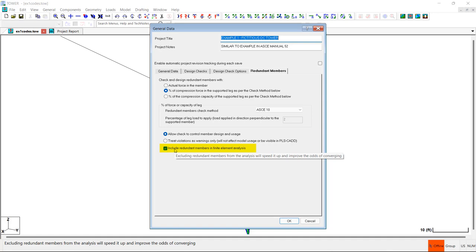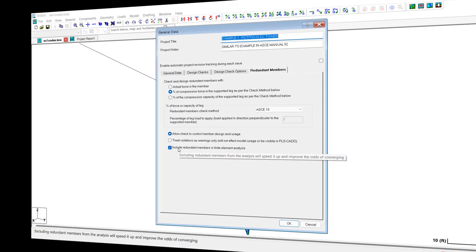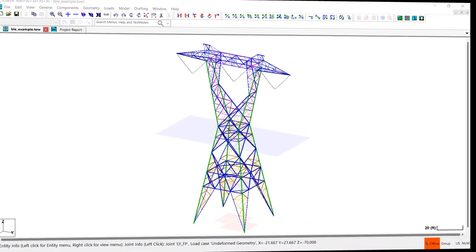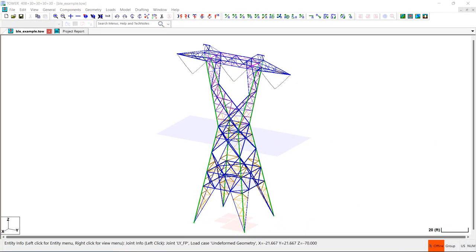So due to these improvements in Tower and the many advantages gained by including redundants in the models, we recommend that you include redundant members in your tower models. To demonstrate how redundants work in the Tower program, I'm going to work with this BLE example tower model, which ships with the software.